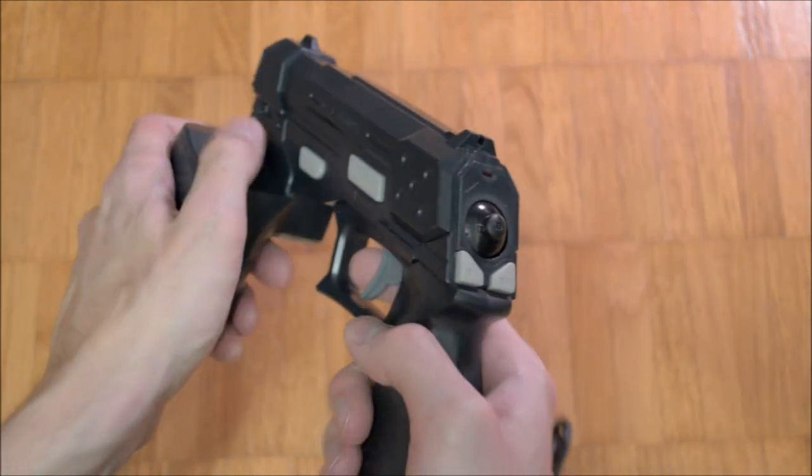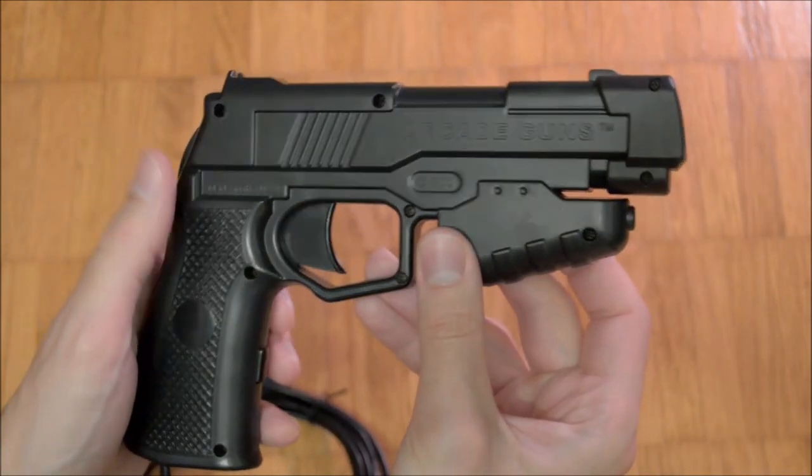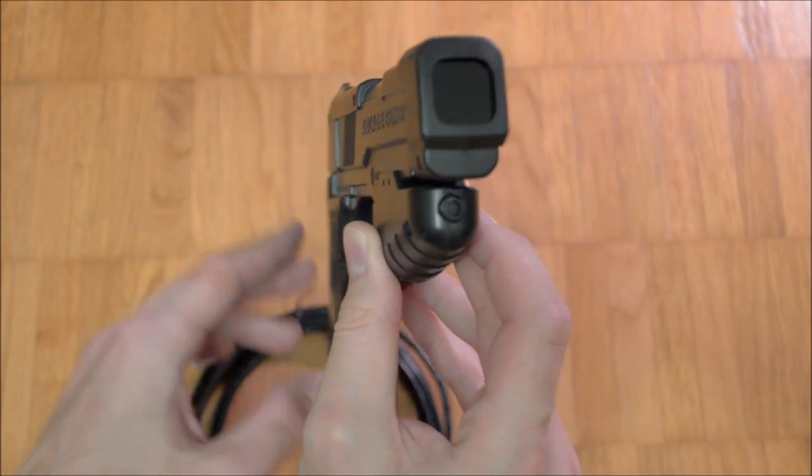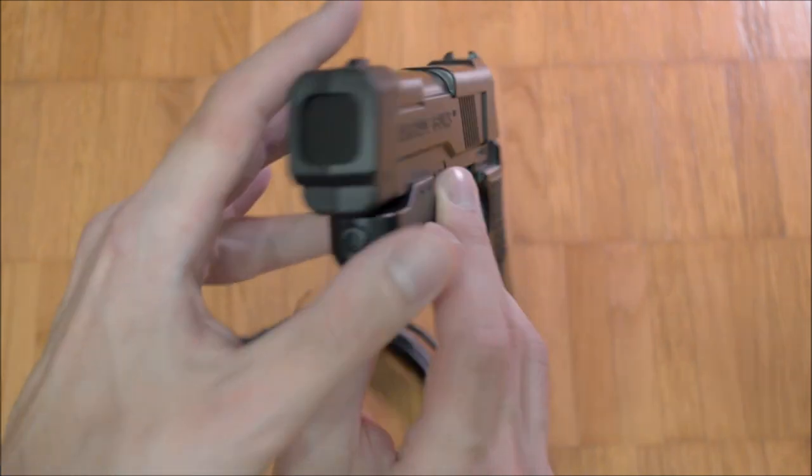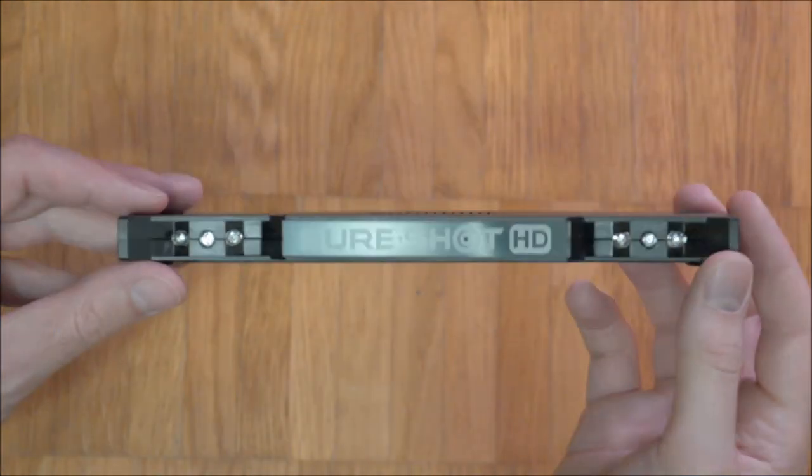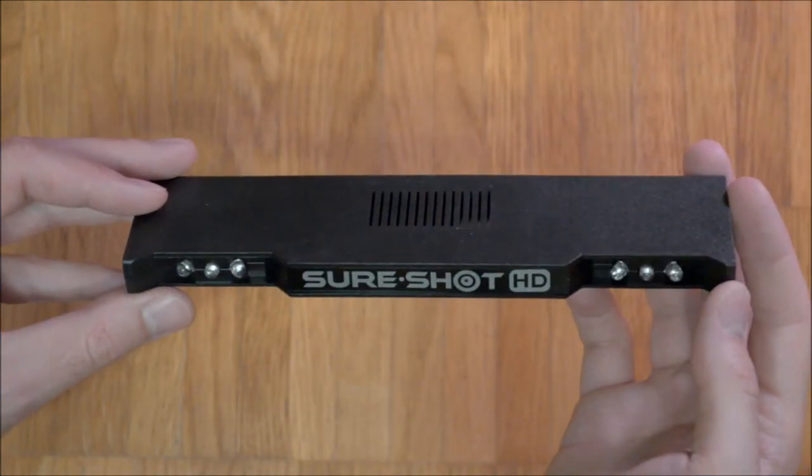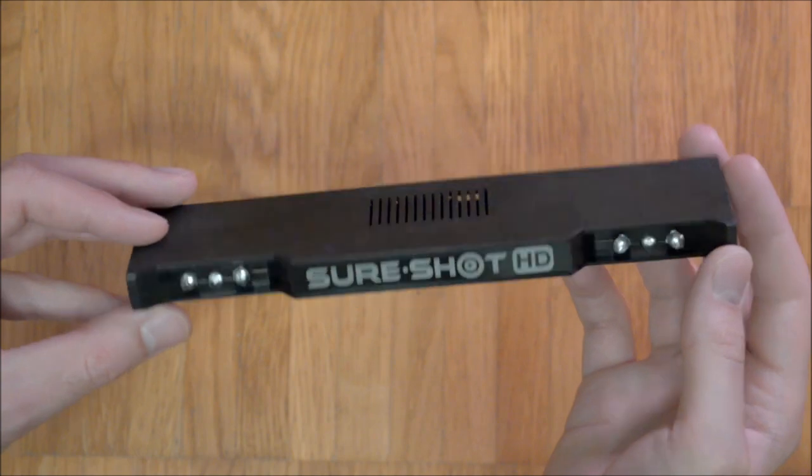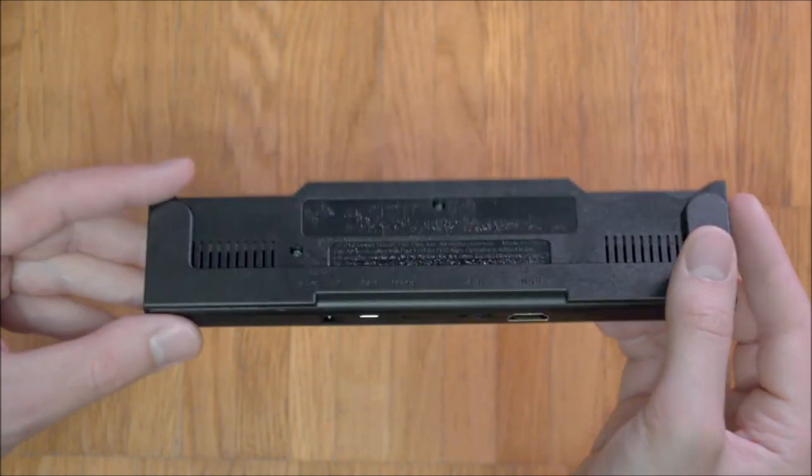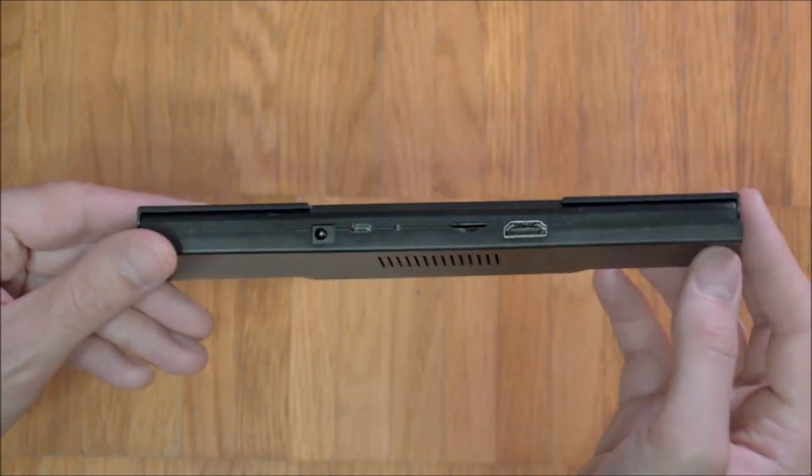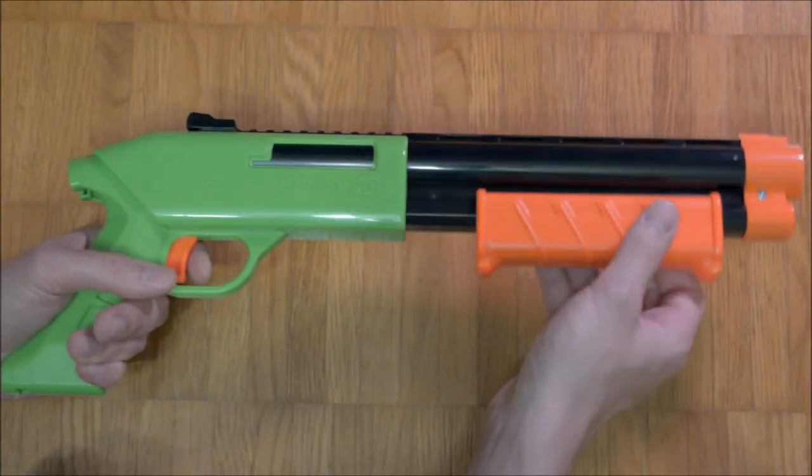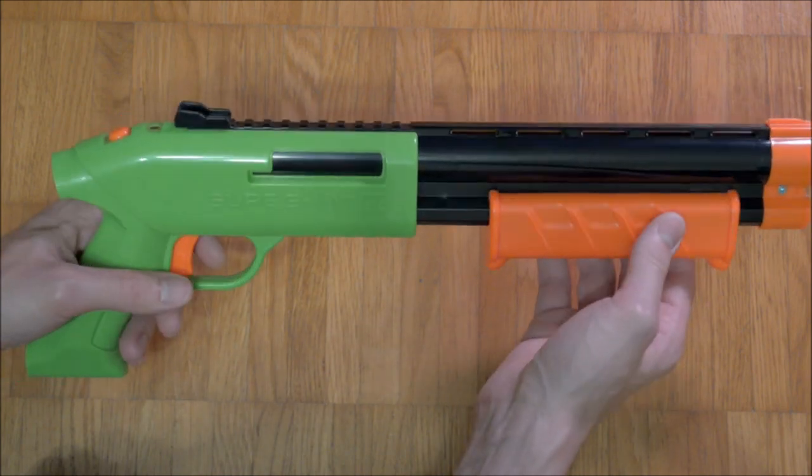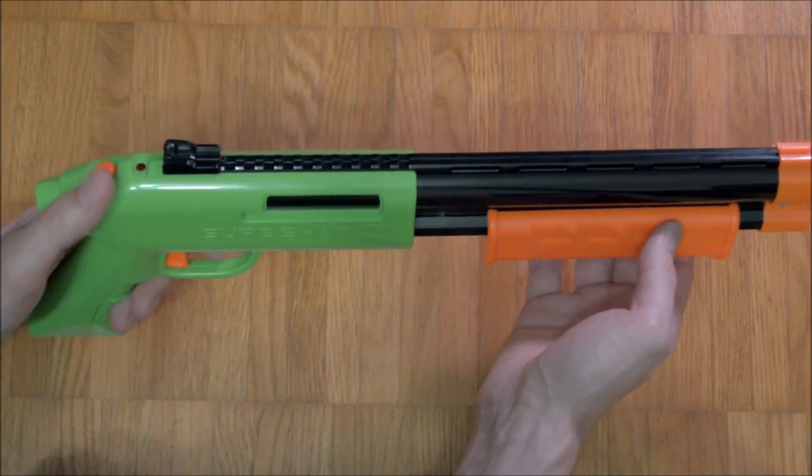My favorite console of the eighth generation is another proof that the two position reference technique can be adapted well. The Sureshot HD - I have reviewed the system in episode 36.